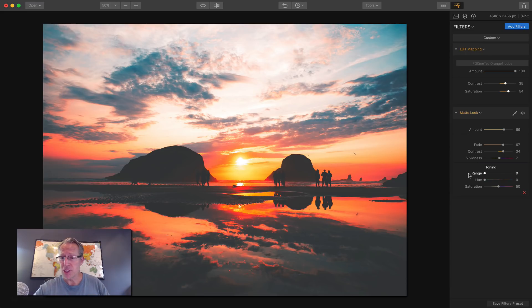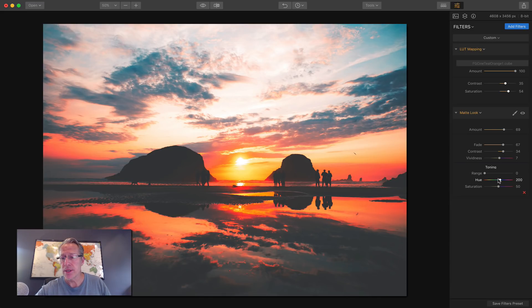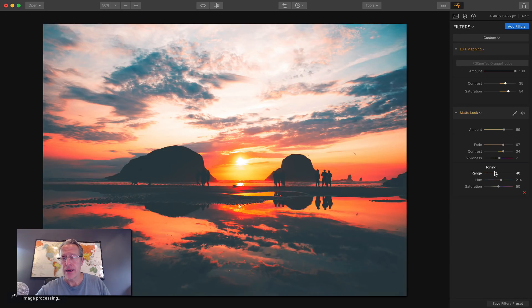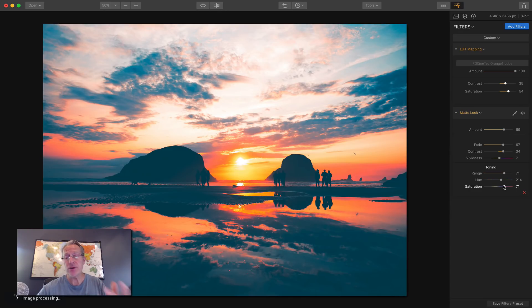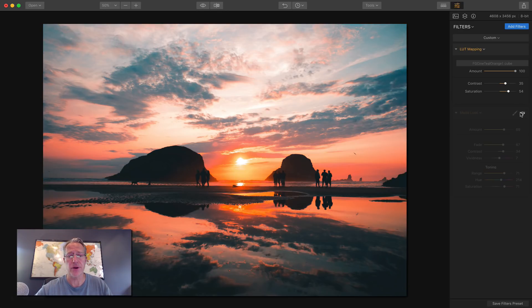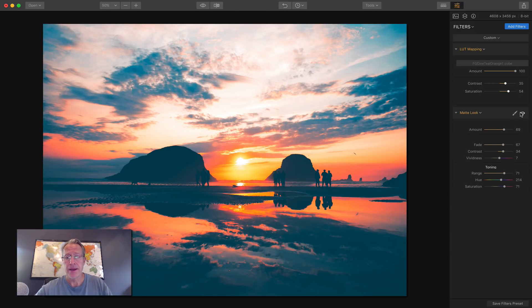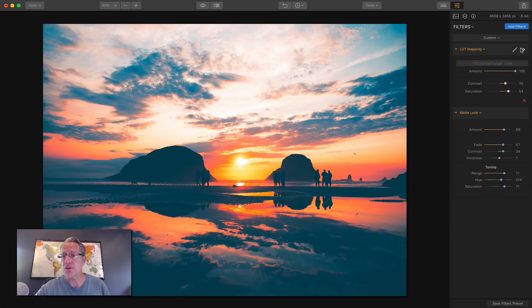But excuse me, for me, the cool thing is toning. You can choose a hue. Say I want to come over here to this hue and then I can just drag the range to adjust the hue and then bump up the saturation if I want. And you can see I'm getting a very different look to the photo. There's the before with just the LUT file and there's the after with a matte look.